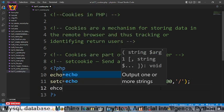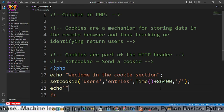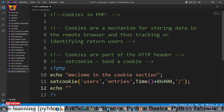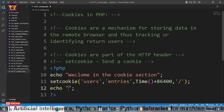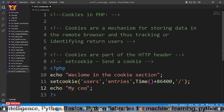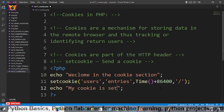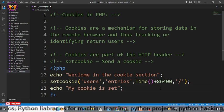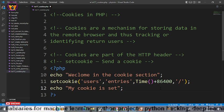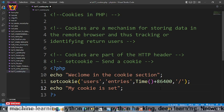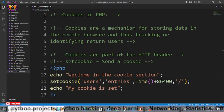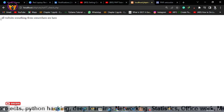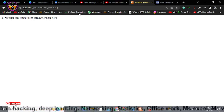Now after that let me print here a statement saying that my cookie is set. After setting cookie let me save and let me show you something here.